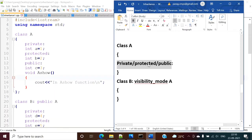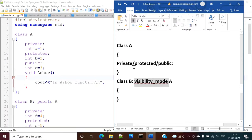Here variables and functions are there, and these variables and functions have an access specifier — it might be private, protected, or public. When we are inheriting these variables and functions to another class, they will have some access specifier. So who will decide what is the access specifier of the variables and functions that are inherited to class B? It is decided by the visibility mode.